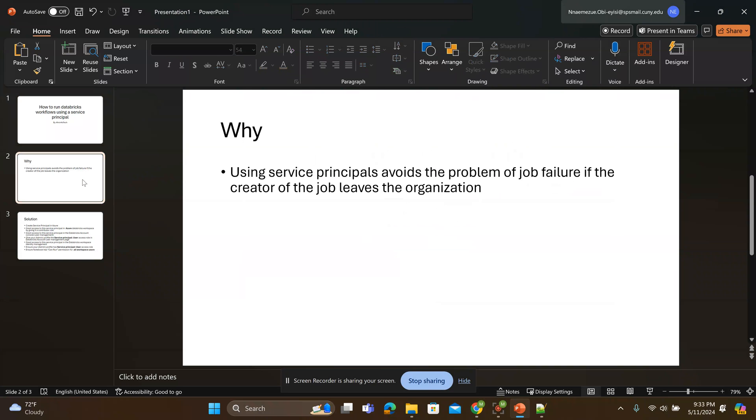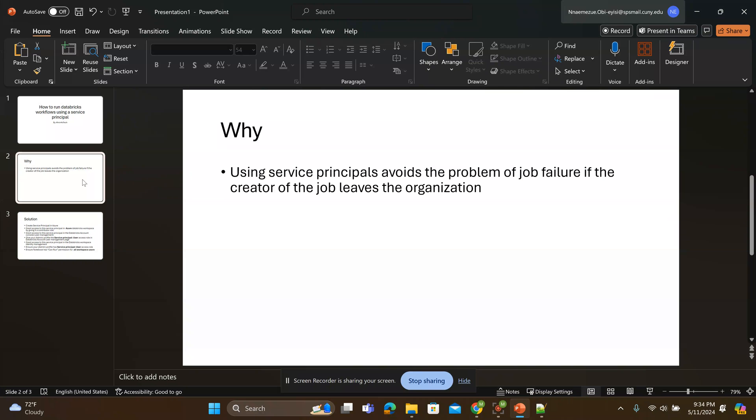Why do we need to do this? Using service principles avoids the problem of a job failure when the creator of the job leaves the organization. You see this in your development environment or production environment where people create jobs and they decide to move to a different department or leave the organization, the jobs start failing.